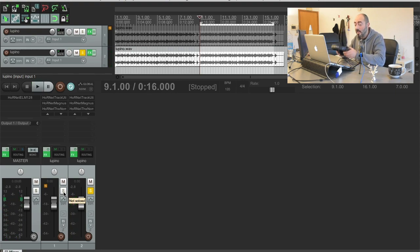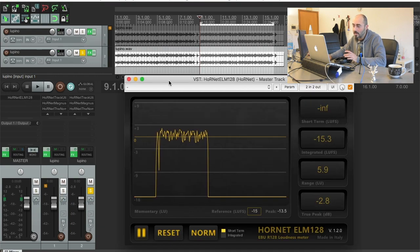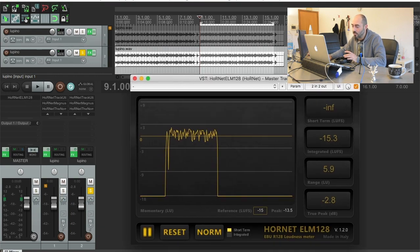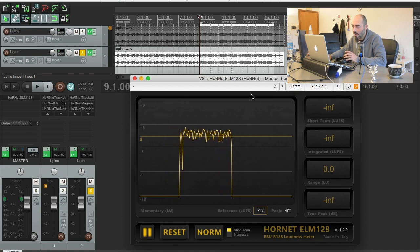It's definitely punchier and now I'm gonna show you the difference between the two tracks here with our ELM-128, our loudness analyzer.